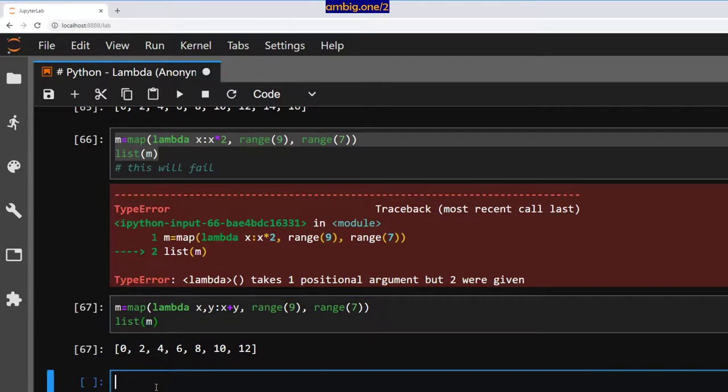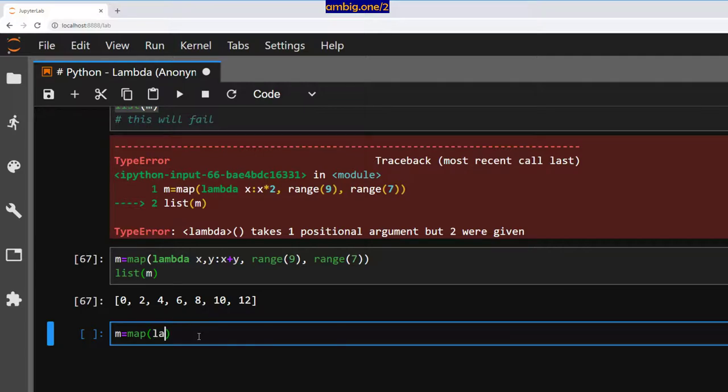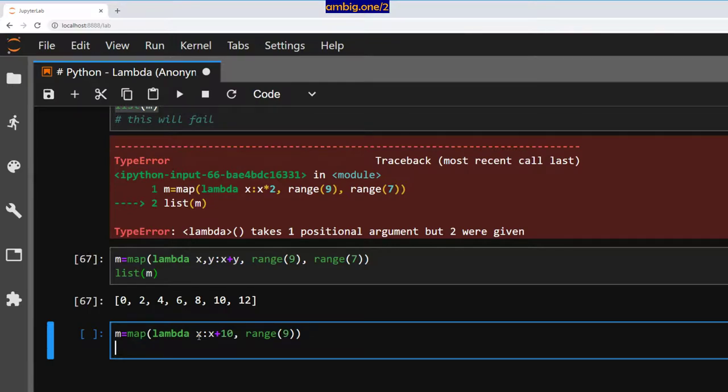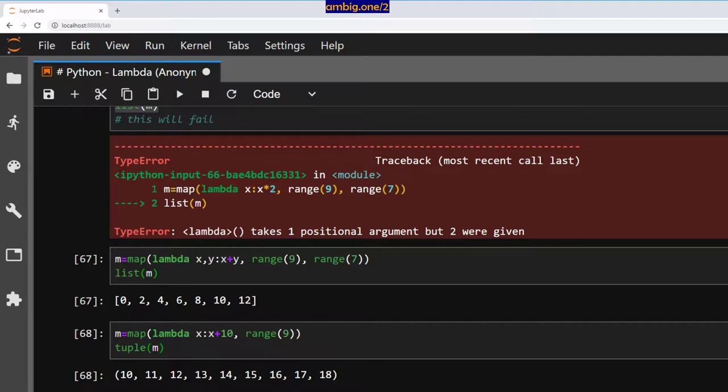If not, please do ping me in the comments. Let me know. Now let us define one more. Map lambda x star x plus 10 range nine. And I will say tuple m. Instead of converting that to a list, I converted that to a tuple, just to show you that you don't have to always convert the result to a list to see it.